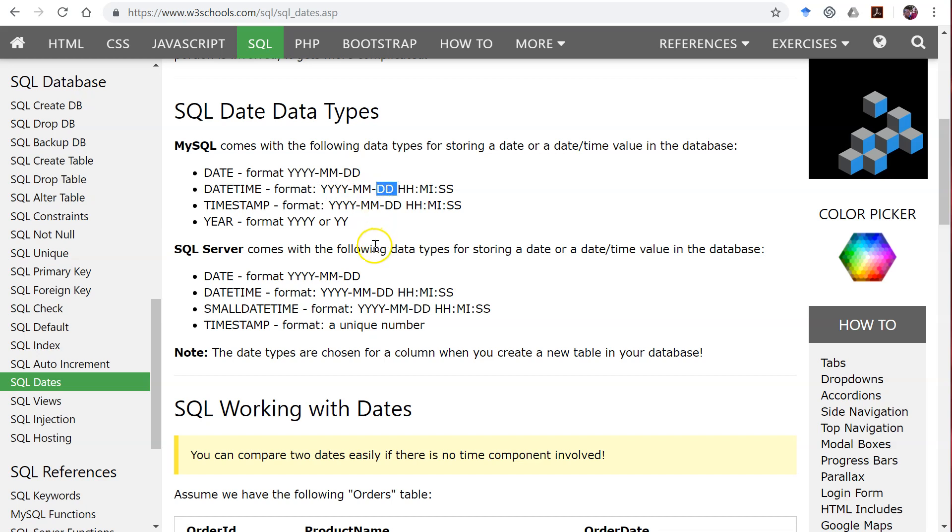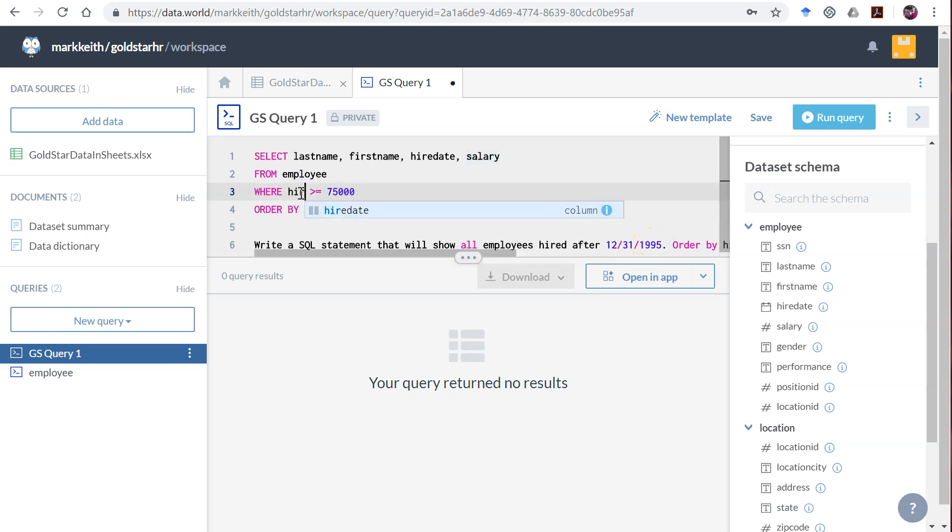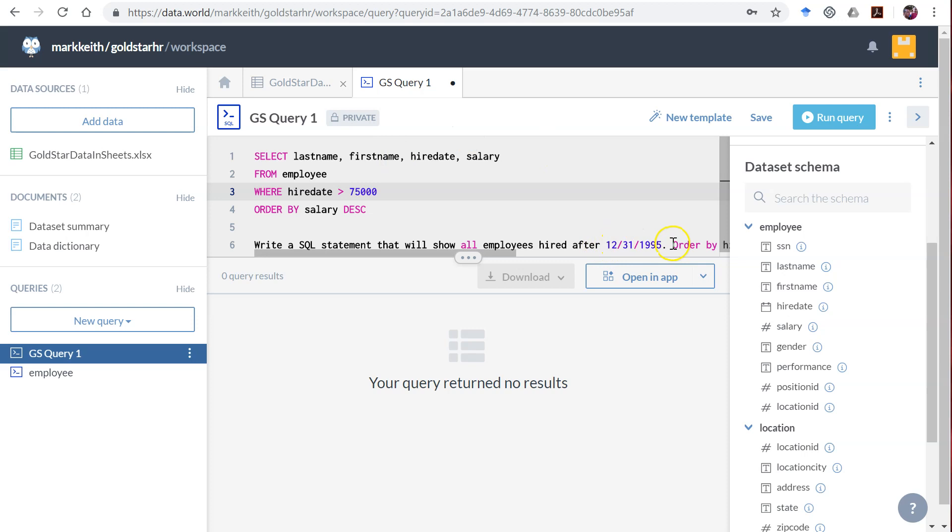So you're always using a full four digits, a full two for month, a full two for date. So let's apply that back here when we create this query. So we want all employees hired after this date, so let's say where hire date is greater than.